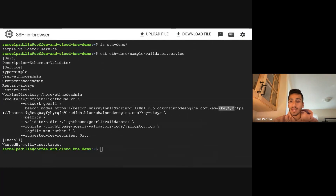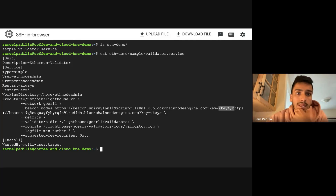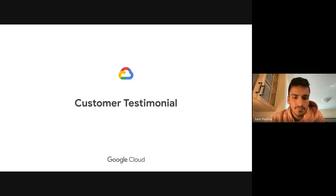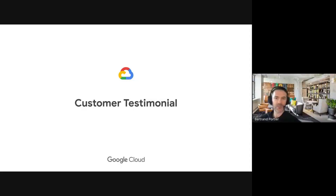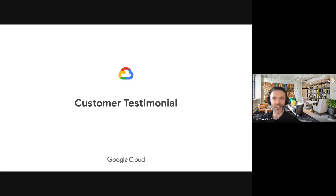That's what I wanted to share: how to create a new node, how to create a key, how the node view looks, how to see the endpoints, and how you would implement that key in a setup — whether for a development environment, your application, or a validator you're running. I'll pass it back to Bertrand. That was a recap on BNE and a demo of how to deploy nodes, provide access to those nodes, and use them.